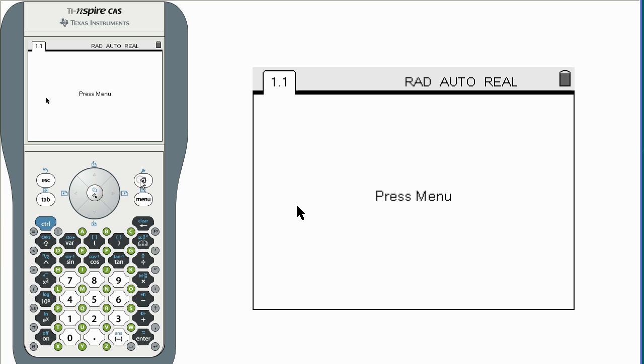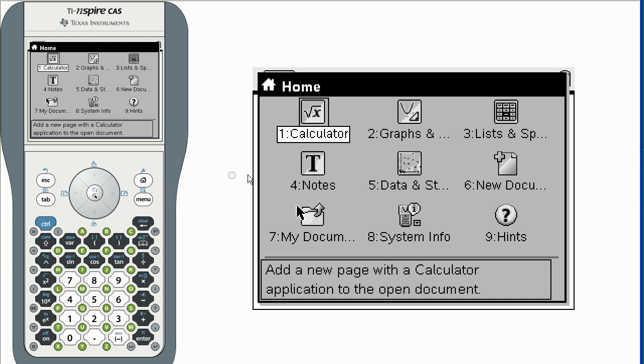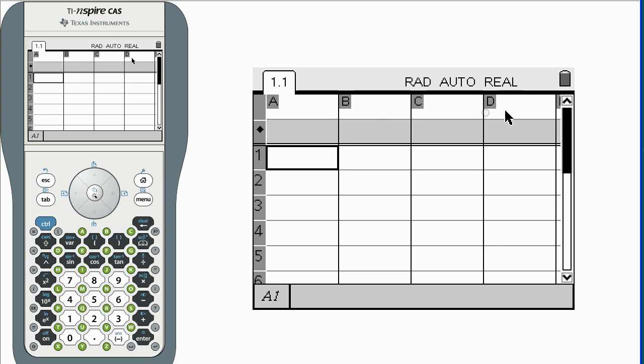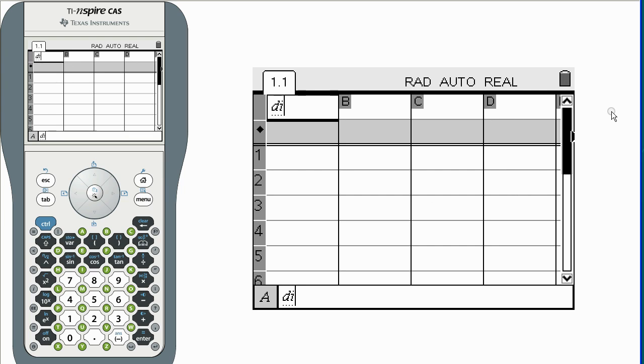Open a lists and spreadsheet page. We name the list die1.